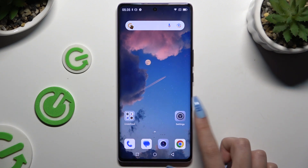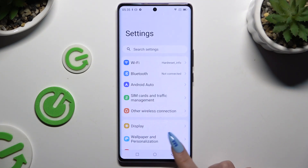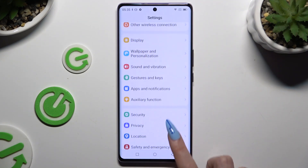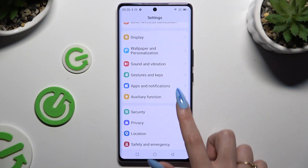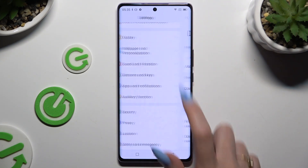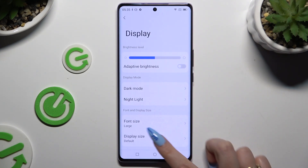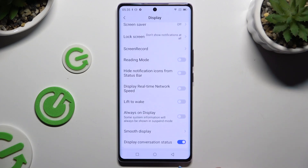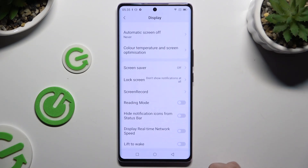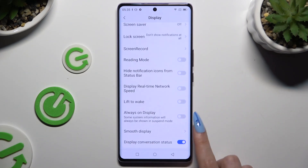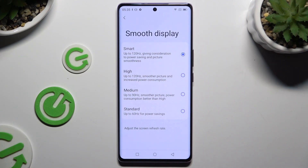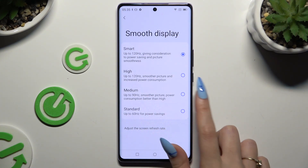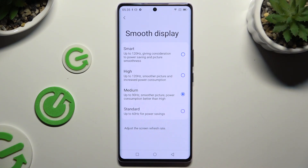Begin by going into Settings and scrolling down to access Display. Then scroll all the way down and click on Smooth Display. Apply one of those options by clicking on the perfect one for you.